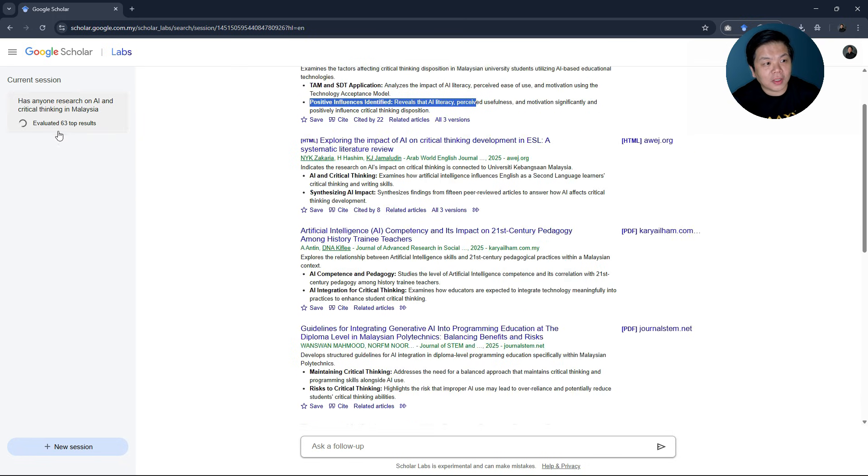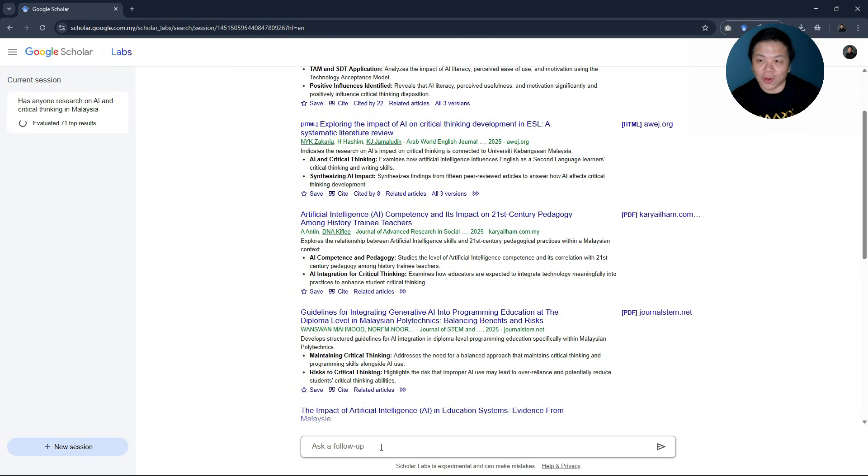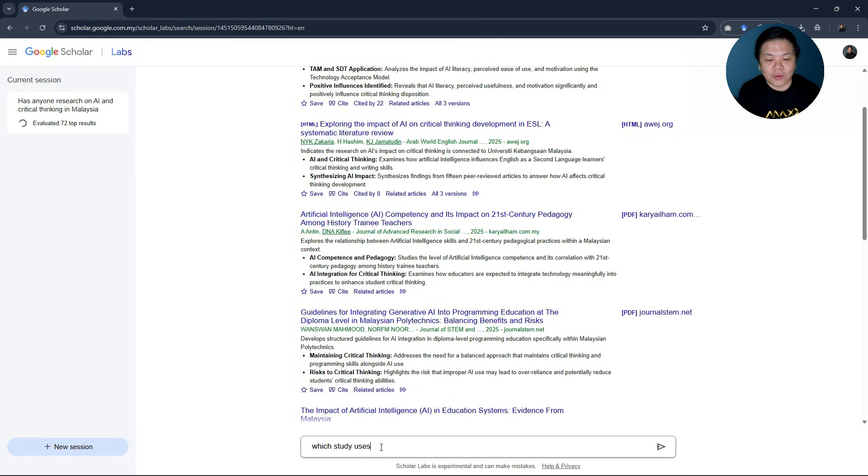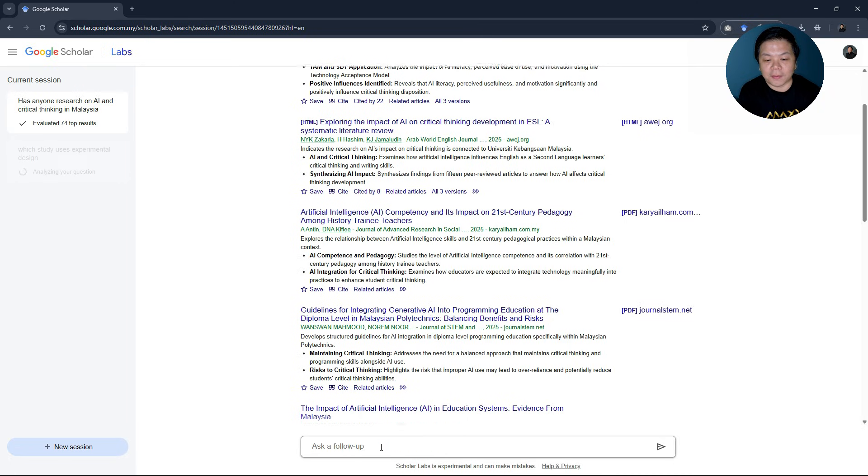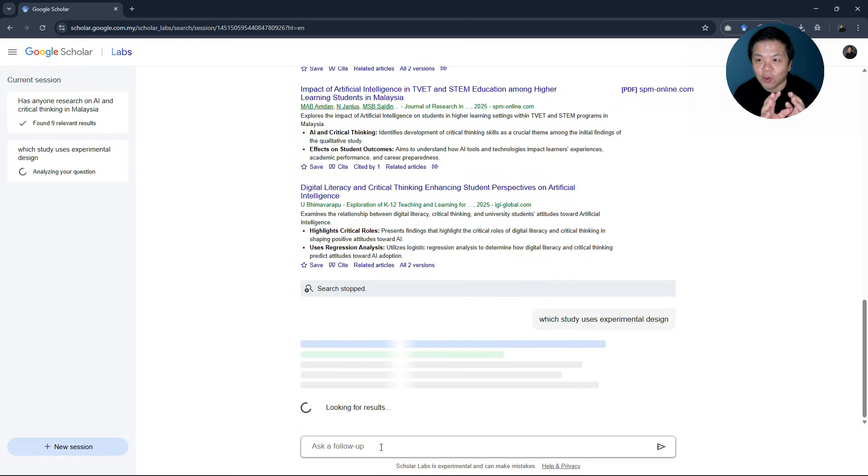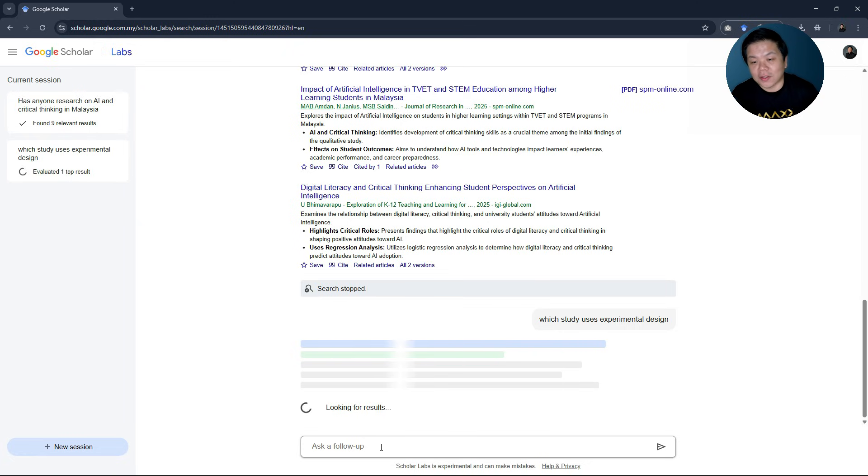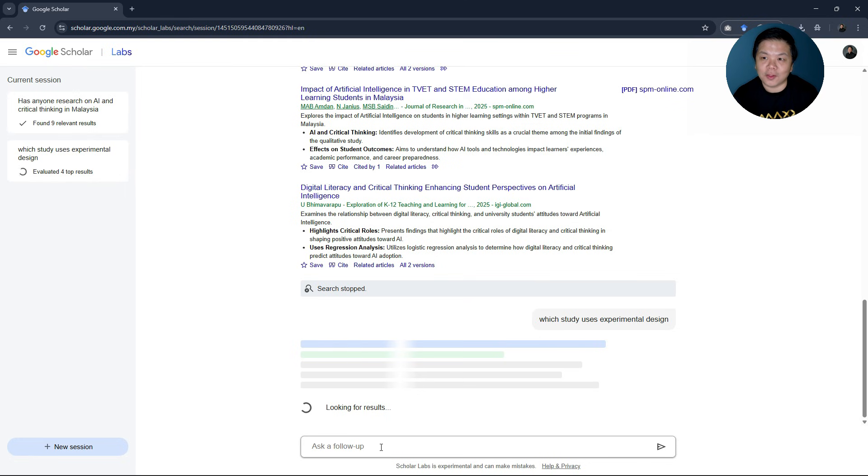So it's still loading here. You can see it's evaluating the different results as we talk. I find it's very handy and you can even ask a follow-up question like, which study uses experimental design? So of all these articles that the Google Scholar has indexed or has searched for you, you can ask follow-up questions like, which study uses experimental design?